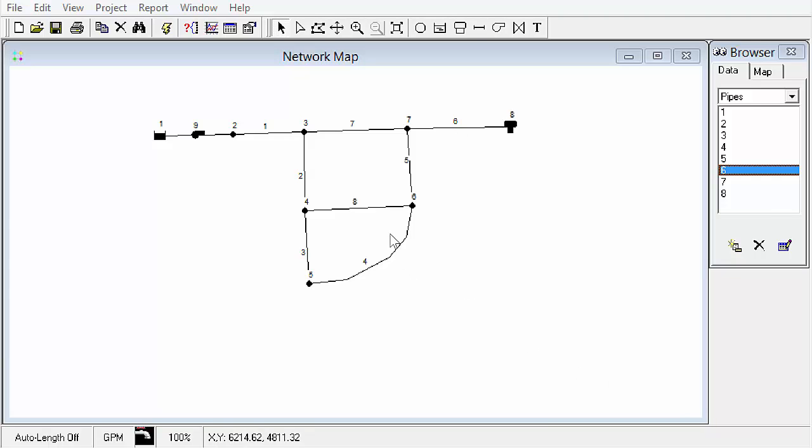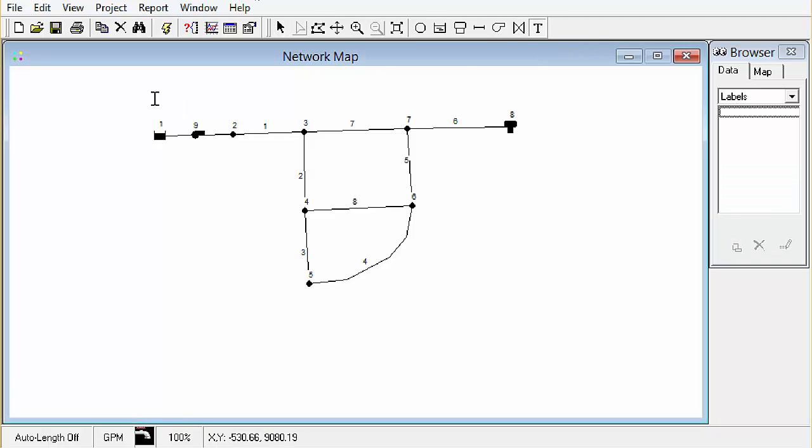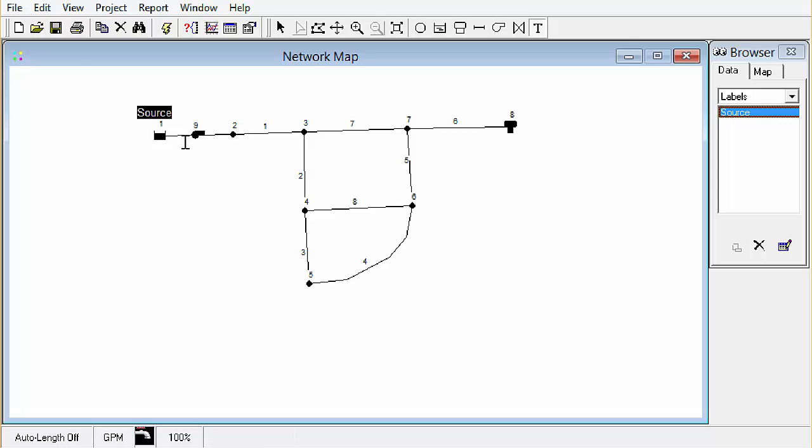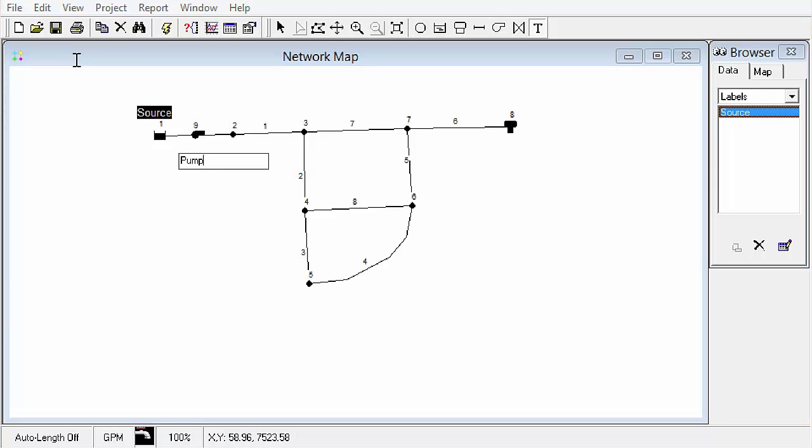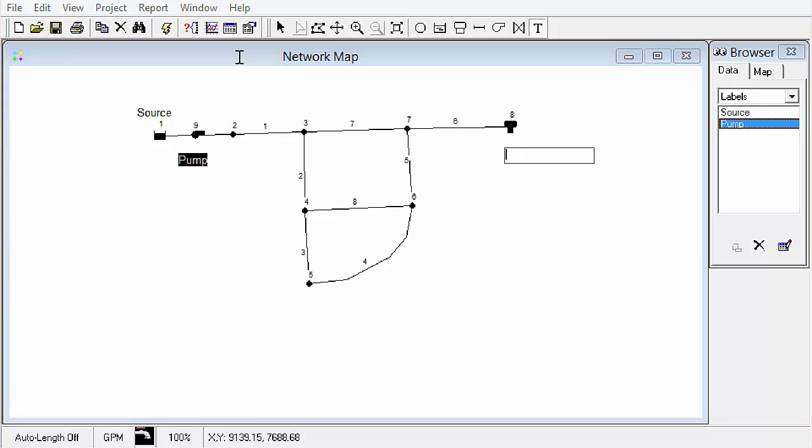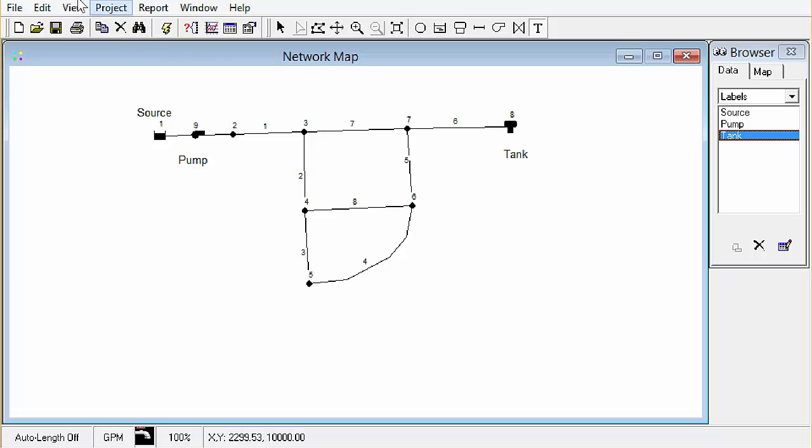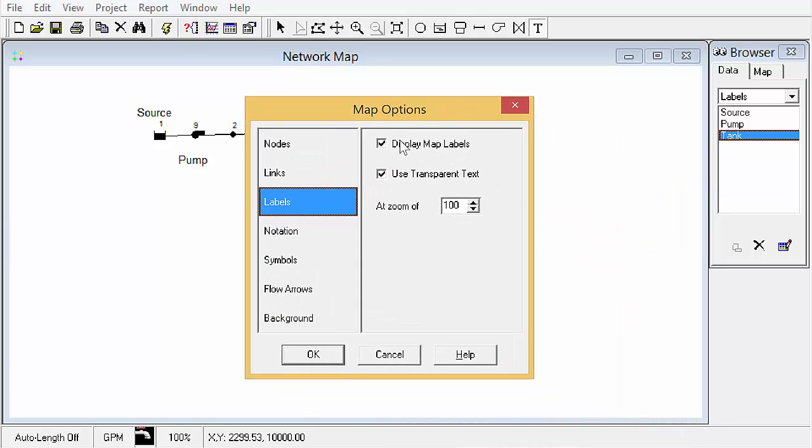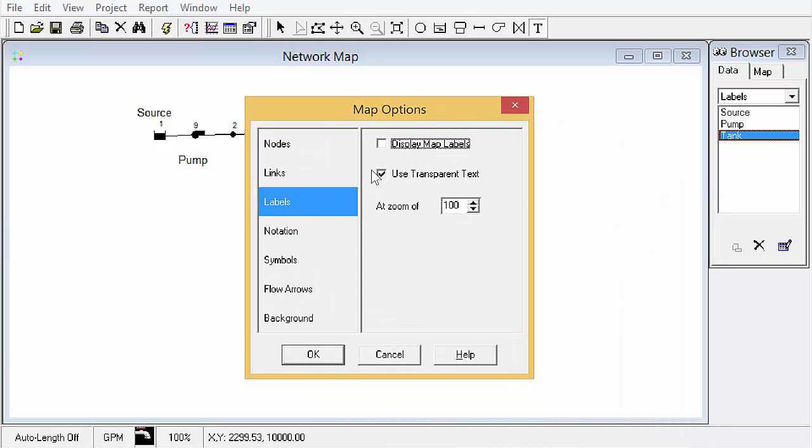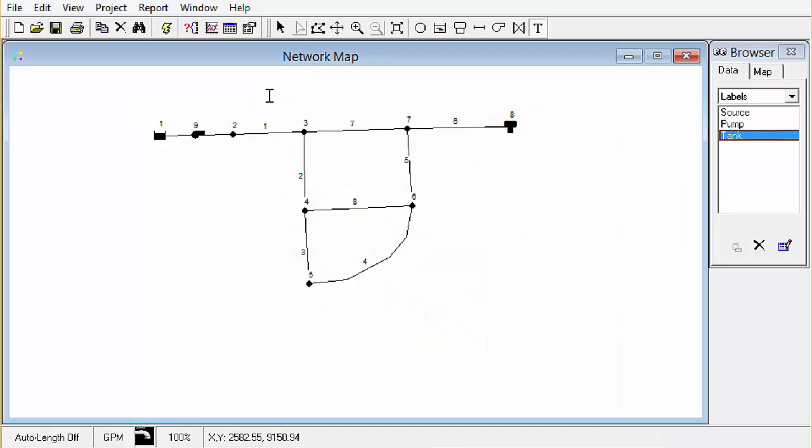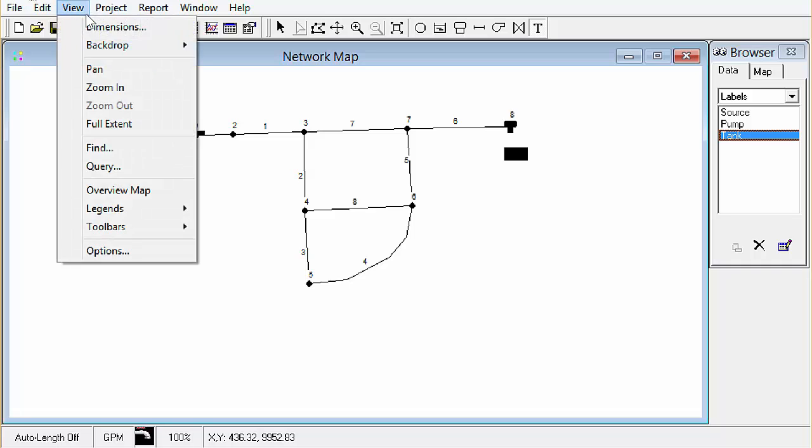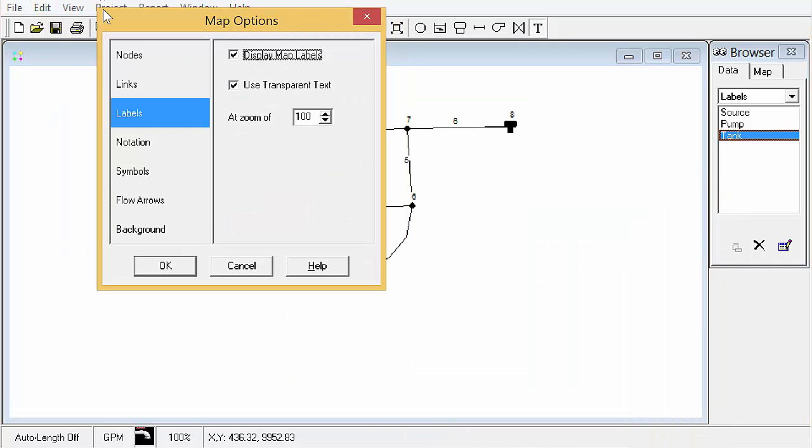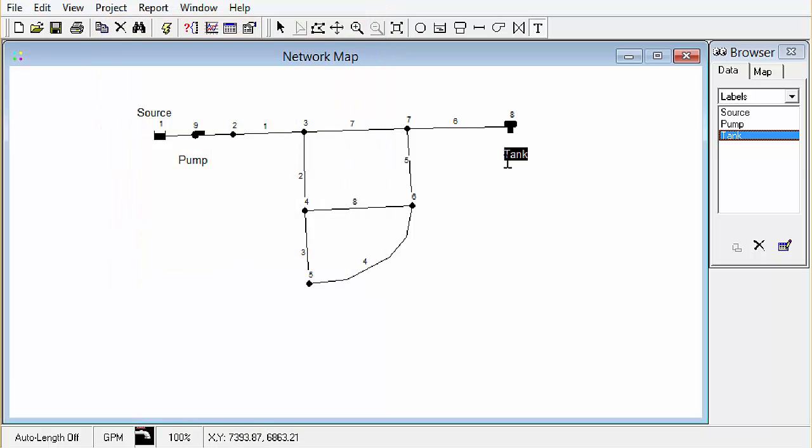One thing I didn't do on the previous tutorial is do labels. If we click on the text or add label button and then we click anywhere in the map we can add a label. Then we have to hit enter to make it stick. Just one thing that the user's guide doesn't point out. If you go back in here to view options you can actually toggle the display off and on of those labels.